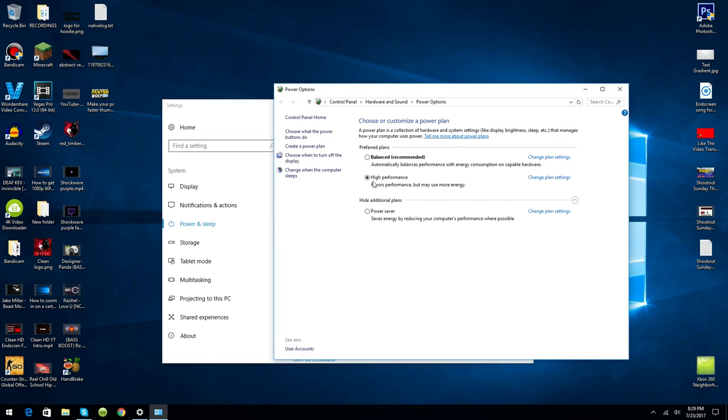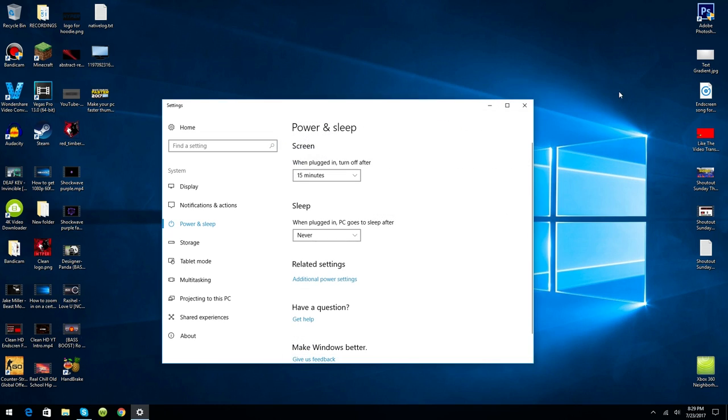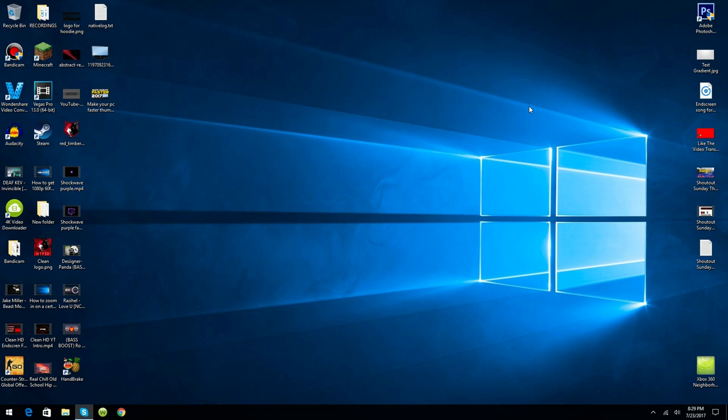Find the High Performance one and select it, because it gives you better performance but may use more energy. If you're on a computer then that won't matter because you're plugged into the wall, right?